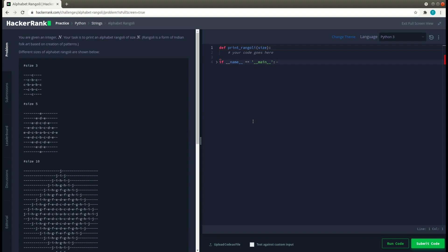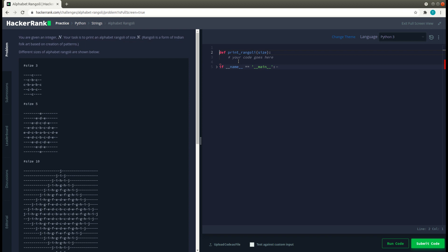Hi, Python strings alphabet rangoli. You are given an integer n and your task is to print an alphabet rangoli of size n. This is the pattern we need to print, determined by the size. If the size is 3 we start with the third alphabet 'c', decrement to 'a', then increment back to 'c'. For size 5 we start with 'e', go to 'a', then increment back to 'e'. For lines above and below, we decrement the size by one.